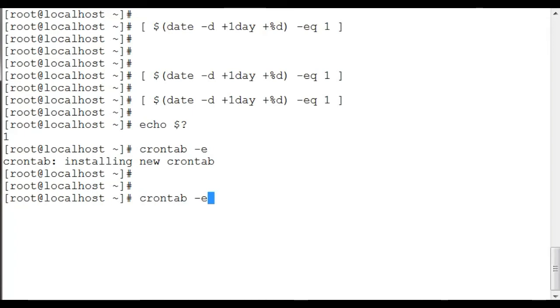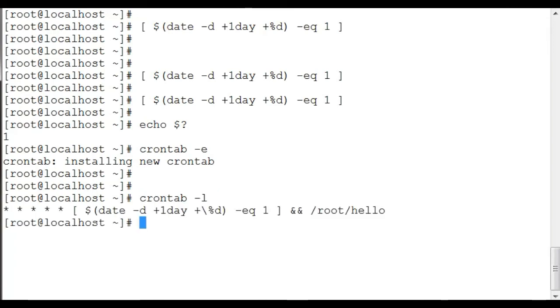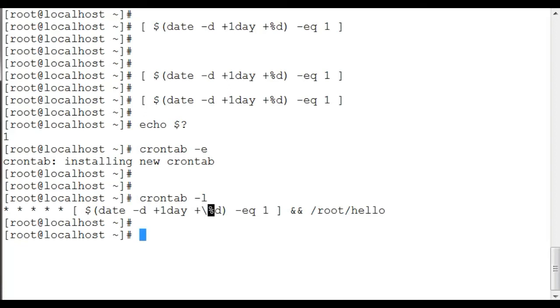And we are done. Now this cron job is going to run every last day of the month. Remember, we have a backslash here to escape the special character, and it is required in cron job.